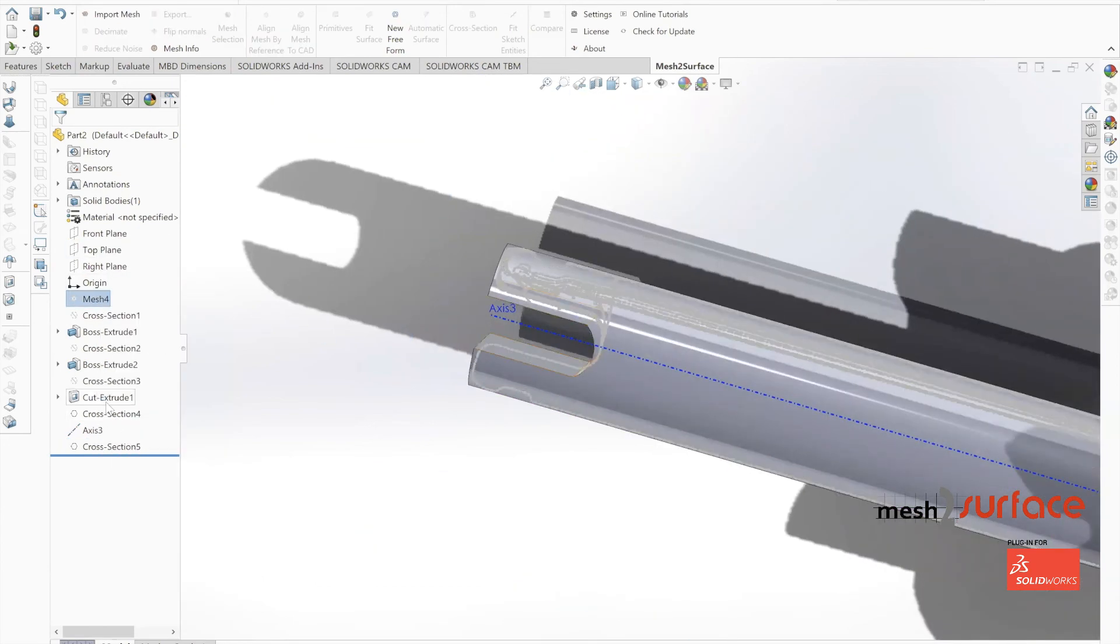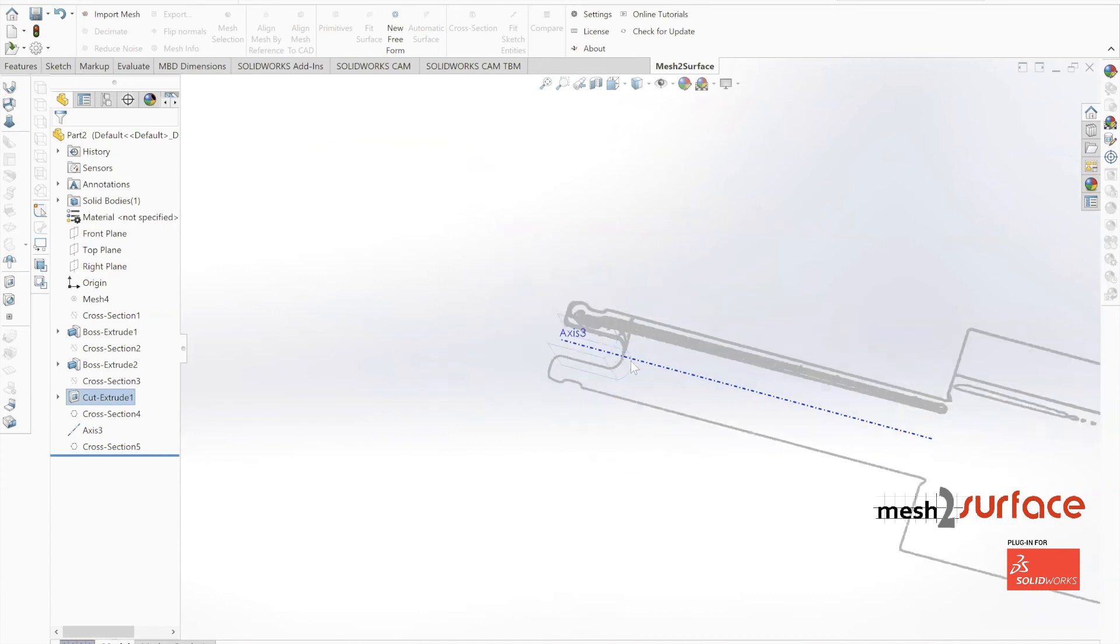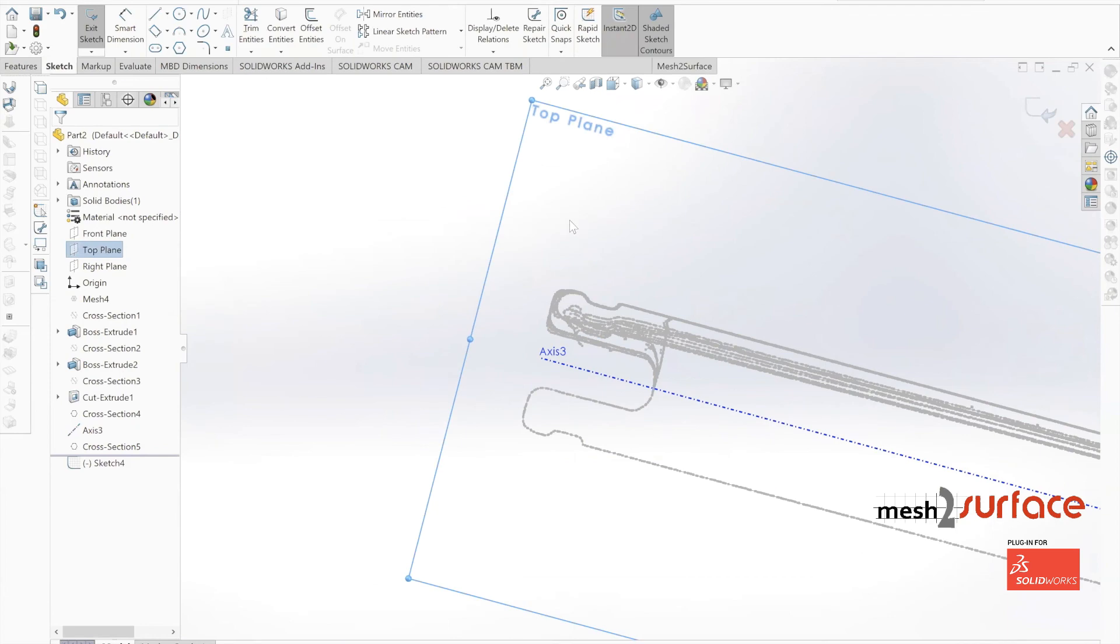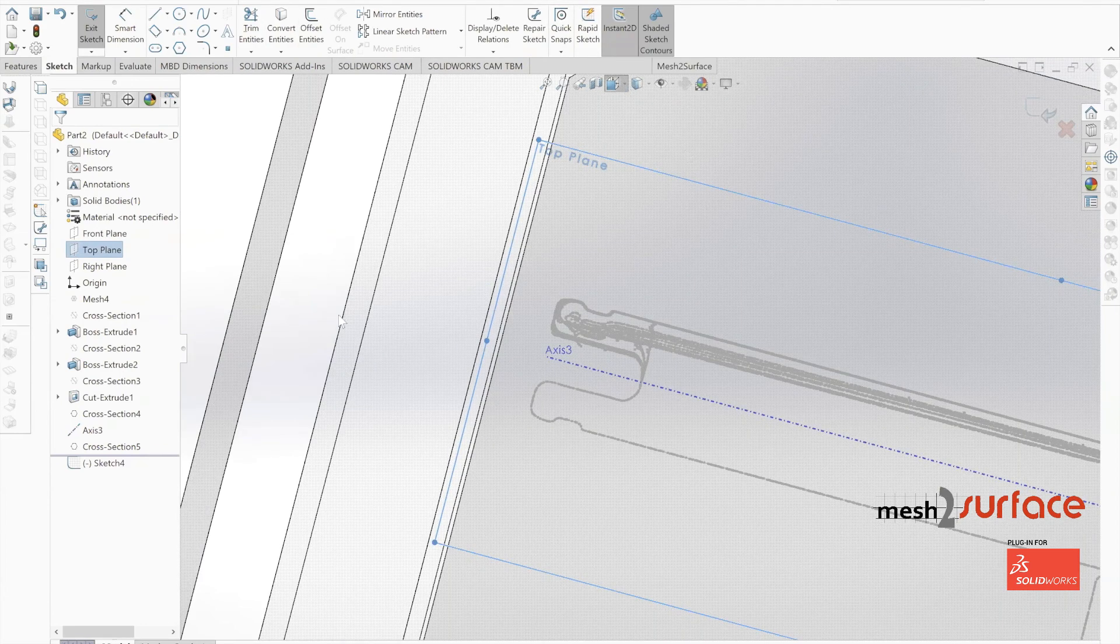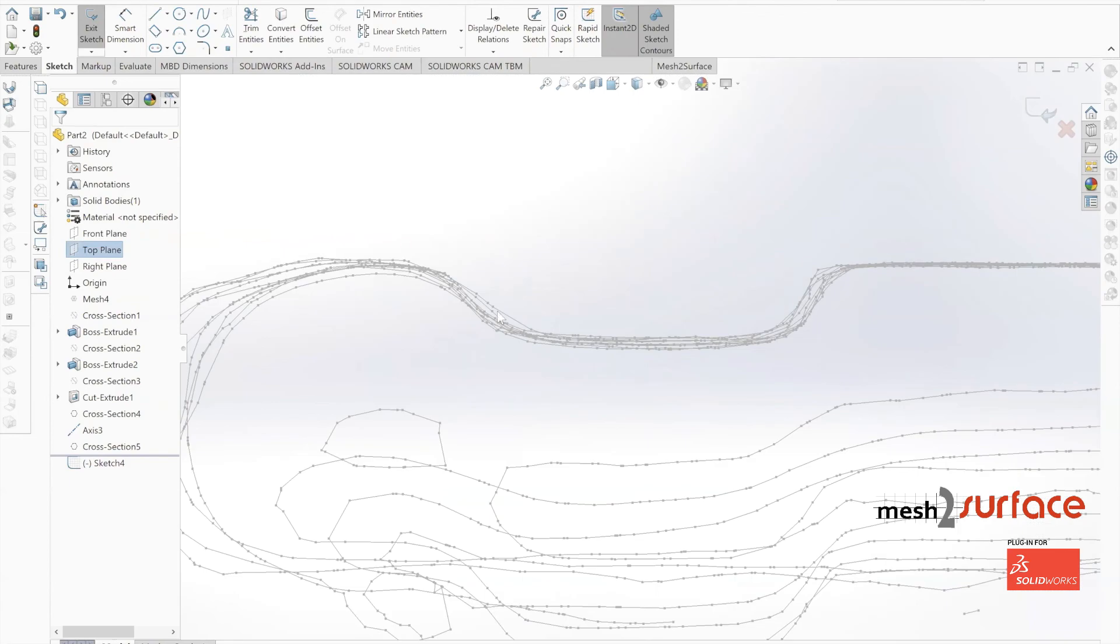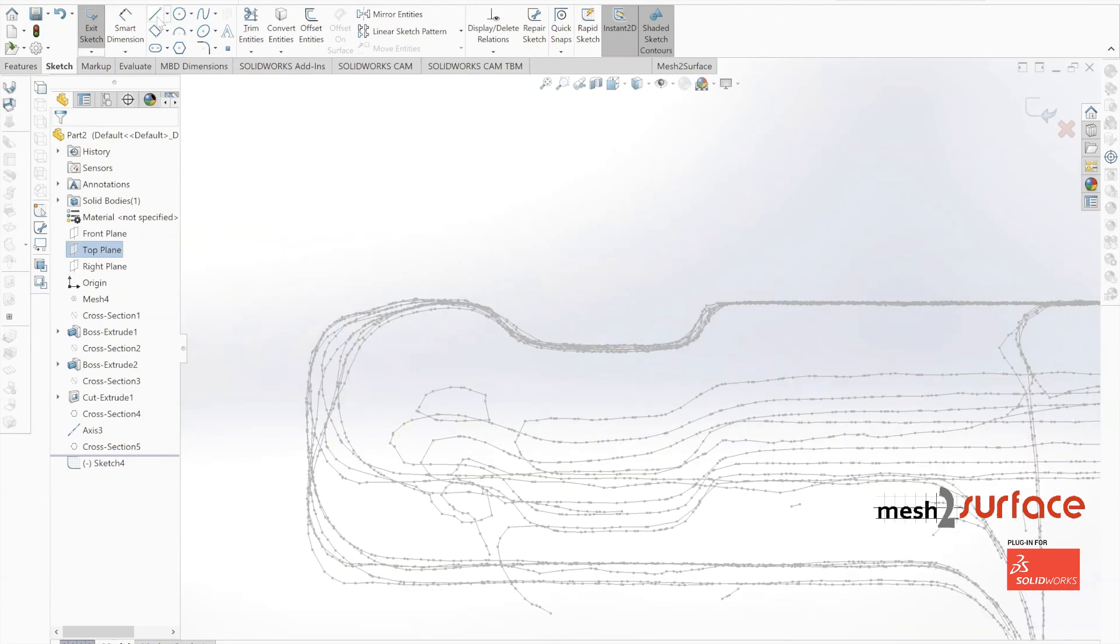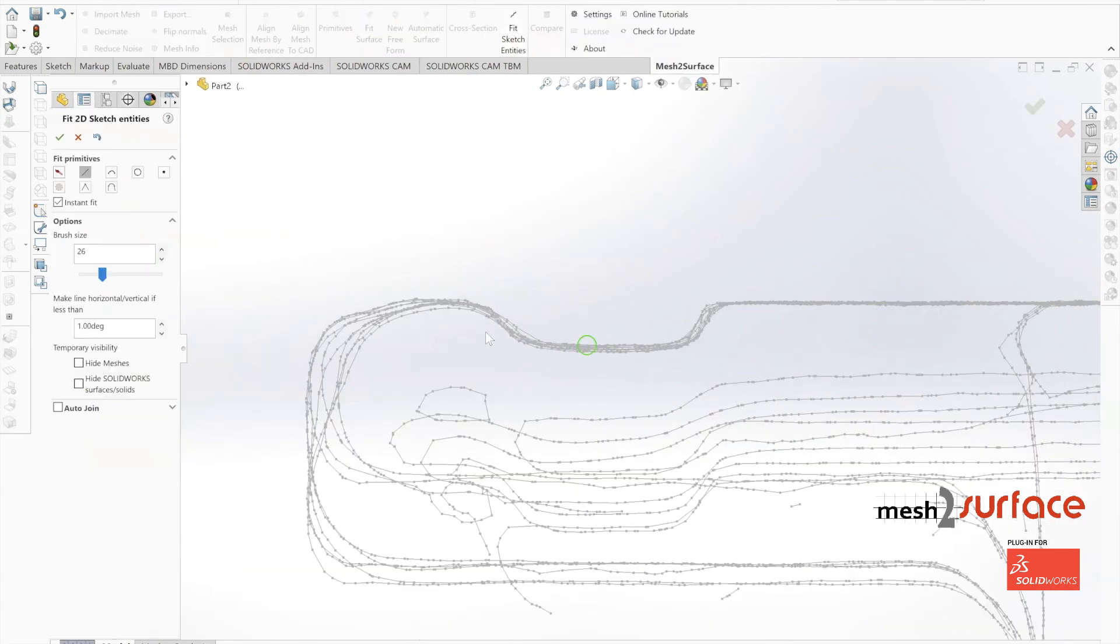We can go ahead back to our top plane and sketch out that profile for our revolve. We'll start again with our fit sketch entities tool.